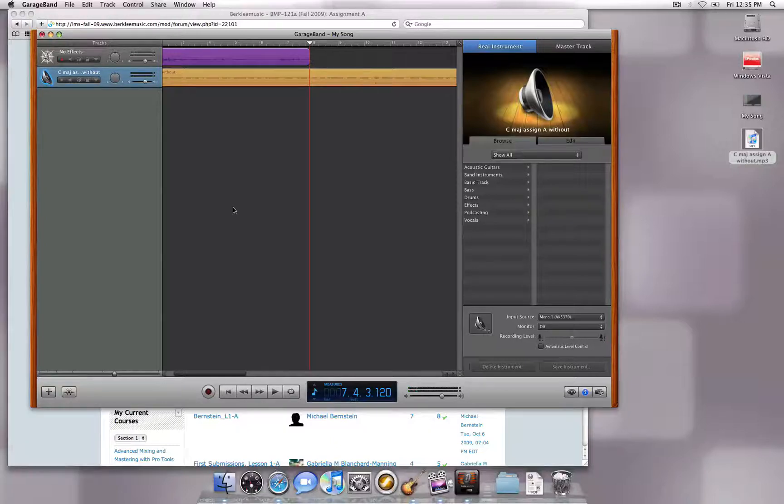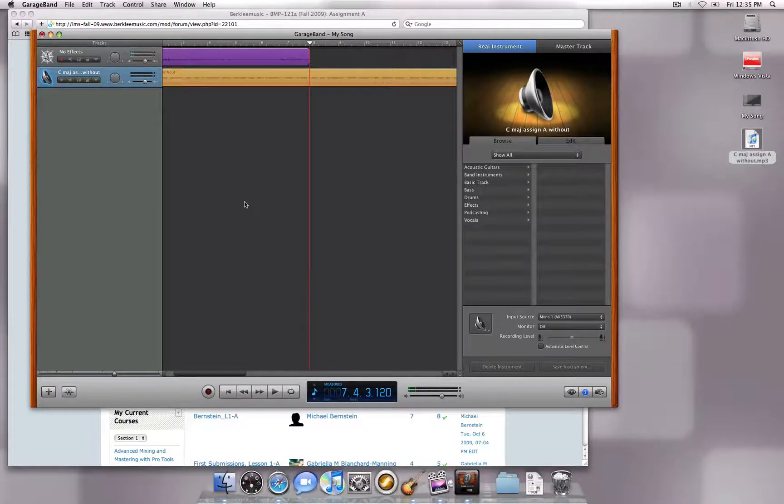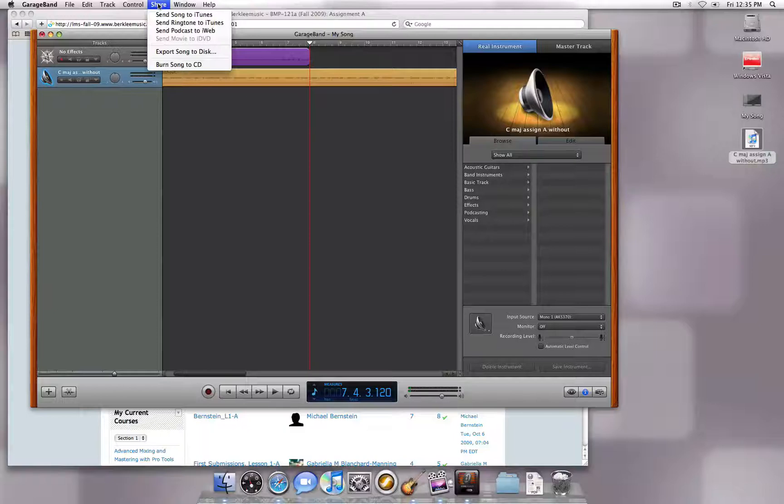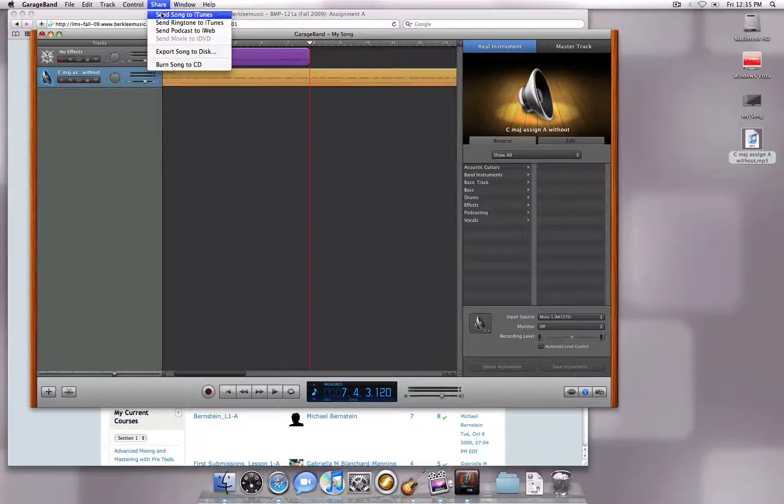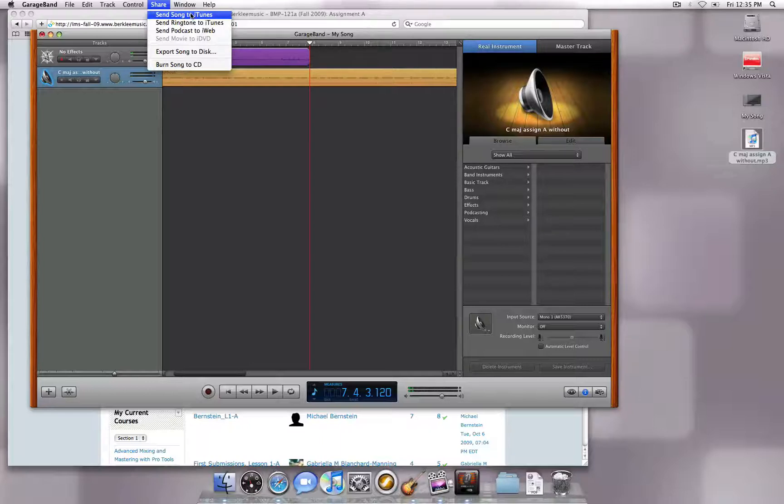Once you are happy with your recording, you will want to export as an MP3 by going to the Share menu. Older versions of GarageBand will only have the Send Song to iTunes option. With this, you can export the song to iTunes and convert it to an MP3 within there.